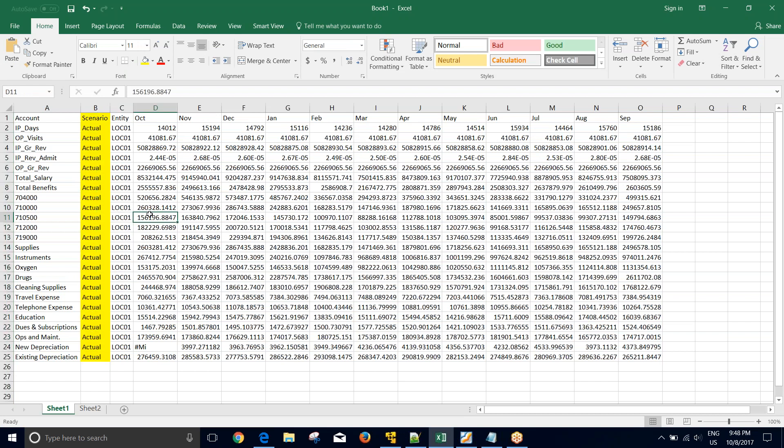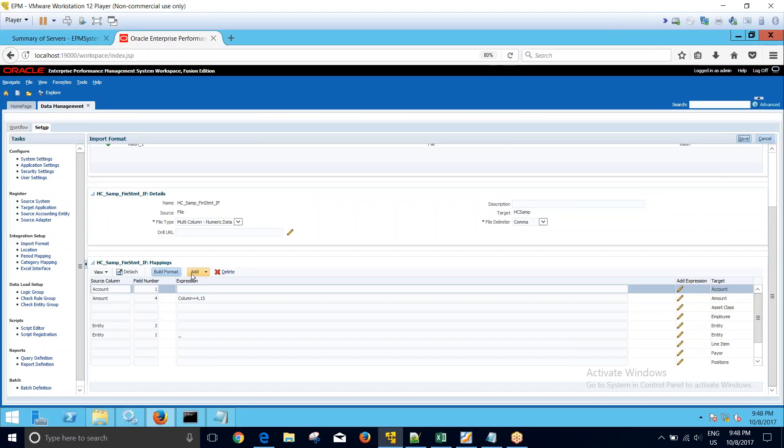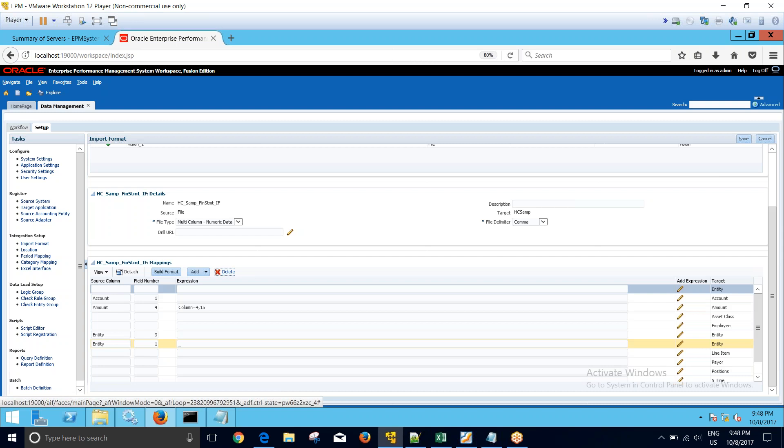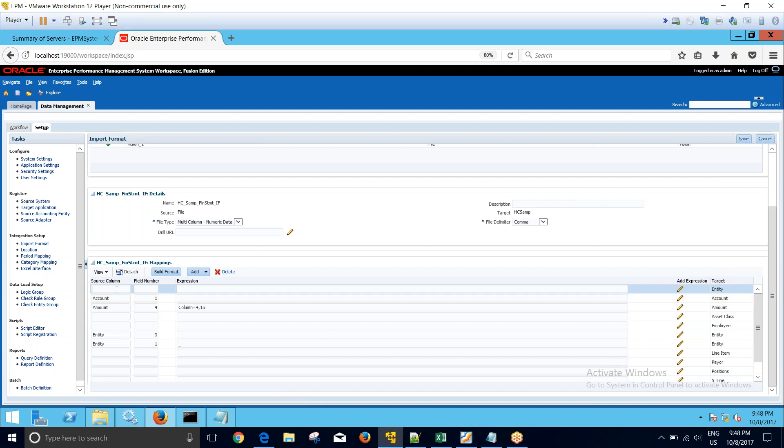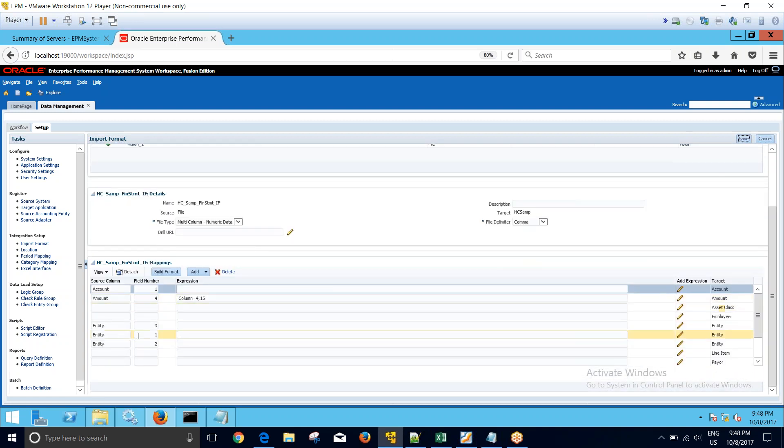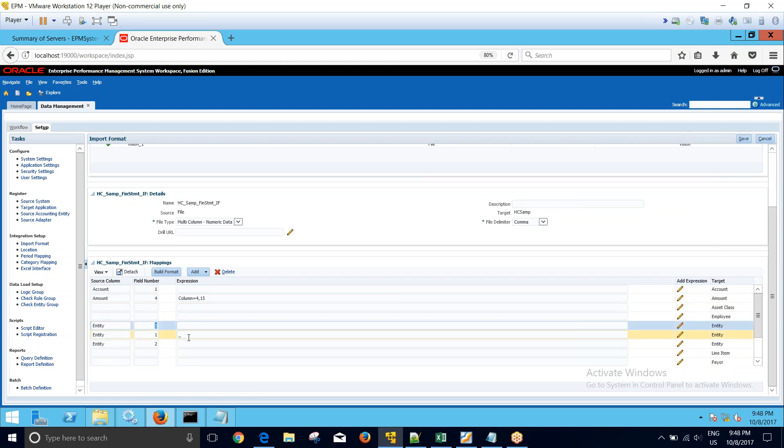Now my next task is to load the column number two, which is the scenario dimension, in the entity dimension field. For that I will add one more dimension row as entity. I will name it the same way as entity, and then I will put here as the field number two because I have to load field number two as an entity. I'll click on save. Now if I go and check my import format I have field number three underscore field number two.